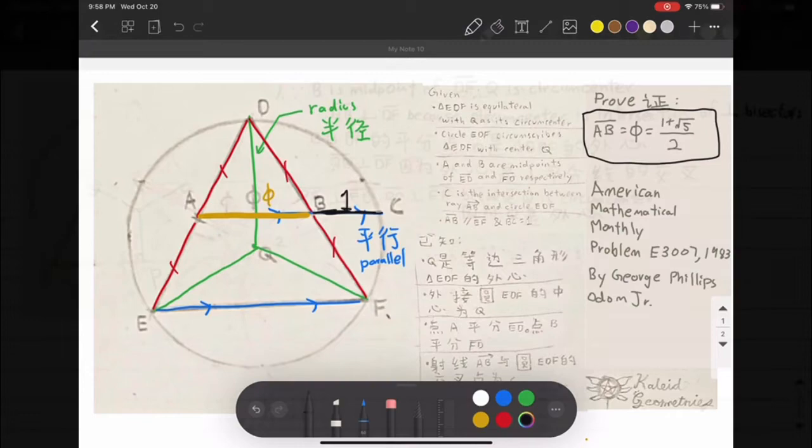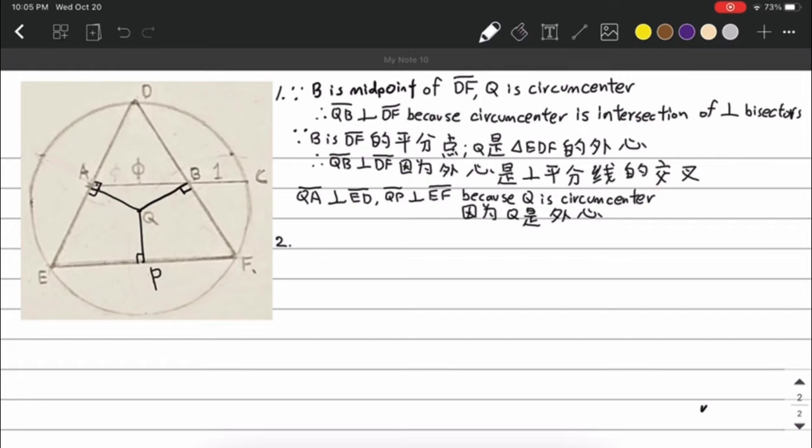B is the midpoint of DF, A is the midpoint of ED, and P is the midpoint of EF. Q is the circumcenter, which is the intersection of all perpendicular bisectors. We already know that QB is a bisector given that B is the midpoint, and since Q is the circumcenter, QB is perpendicular to DF. The same logic applies to QA and QP.